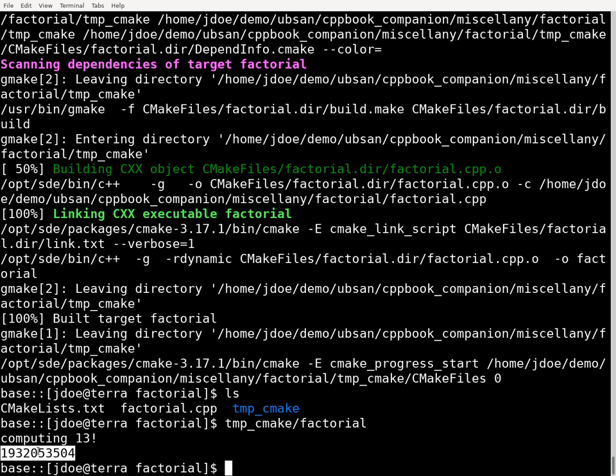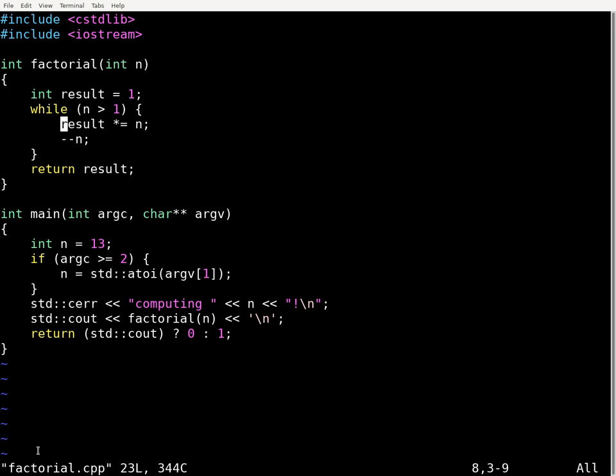There's not really too many things that can go wrong with the factorial program that we've written. If you look at it here, there's not many possibilities of undefined behavior in this program. But what can happen is that we're using signed integers for doing the computation of the factorial, and the integer arithmetic can overflow, and this is what's happened.